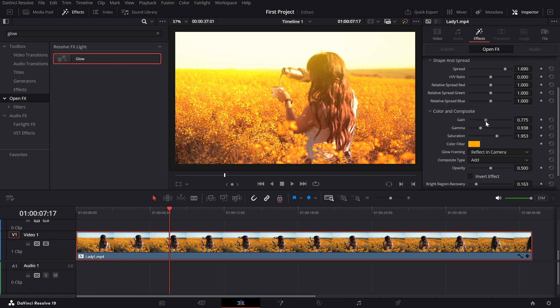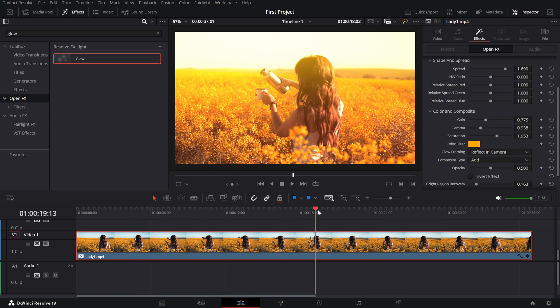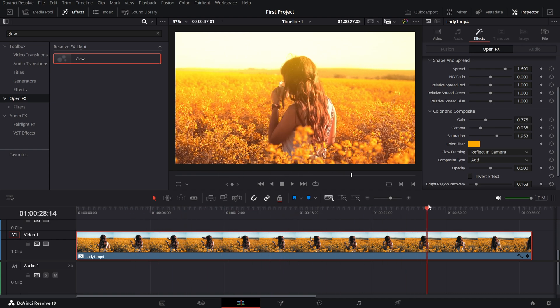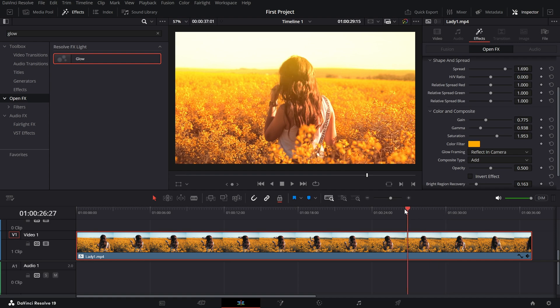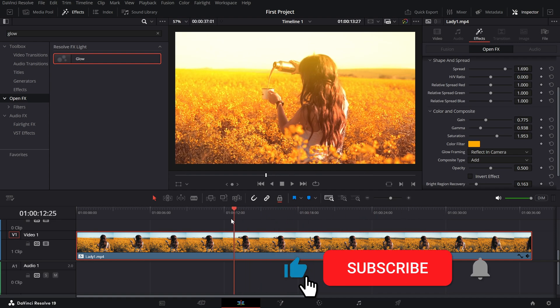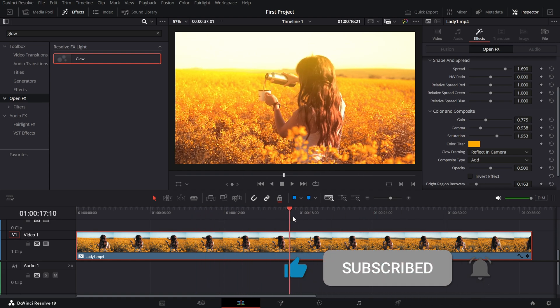And that's it. You've created a glowing, dreamy vibe for your video in just a few steps. If you enjoyed this tutorial, don't forget to like and subscribe for more quick editing tips.